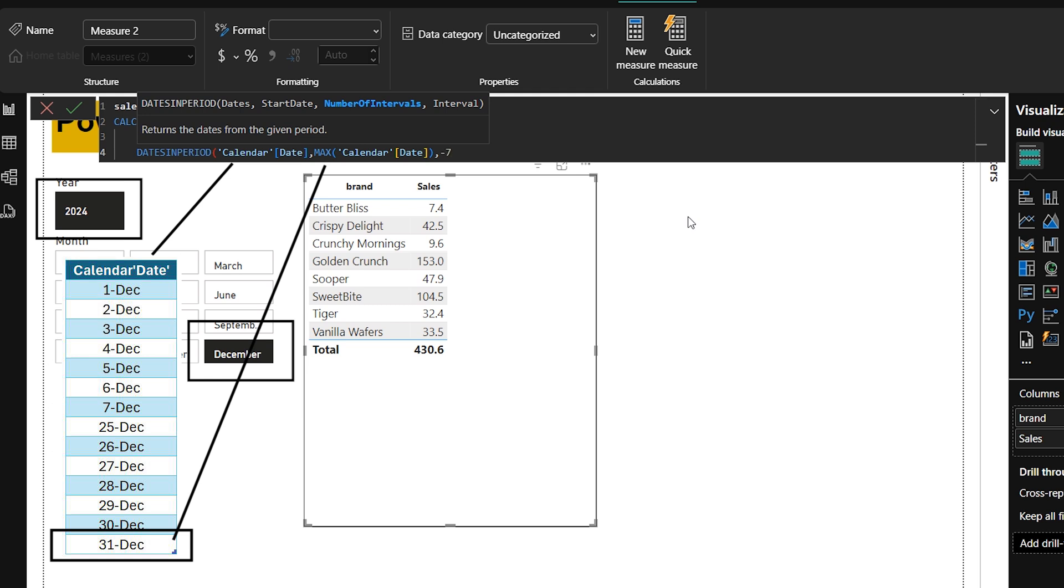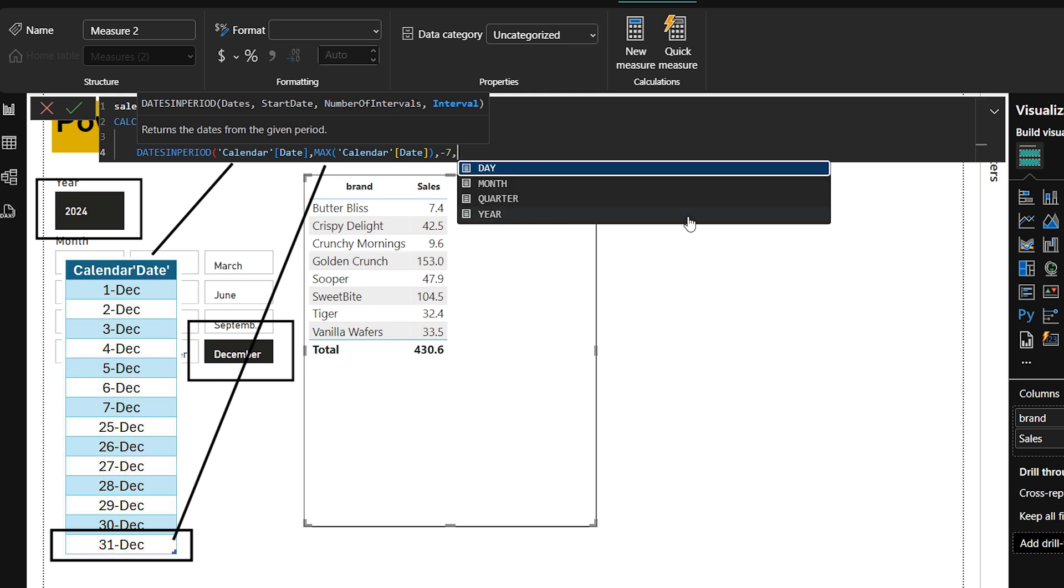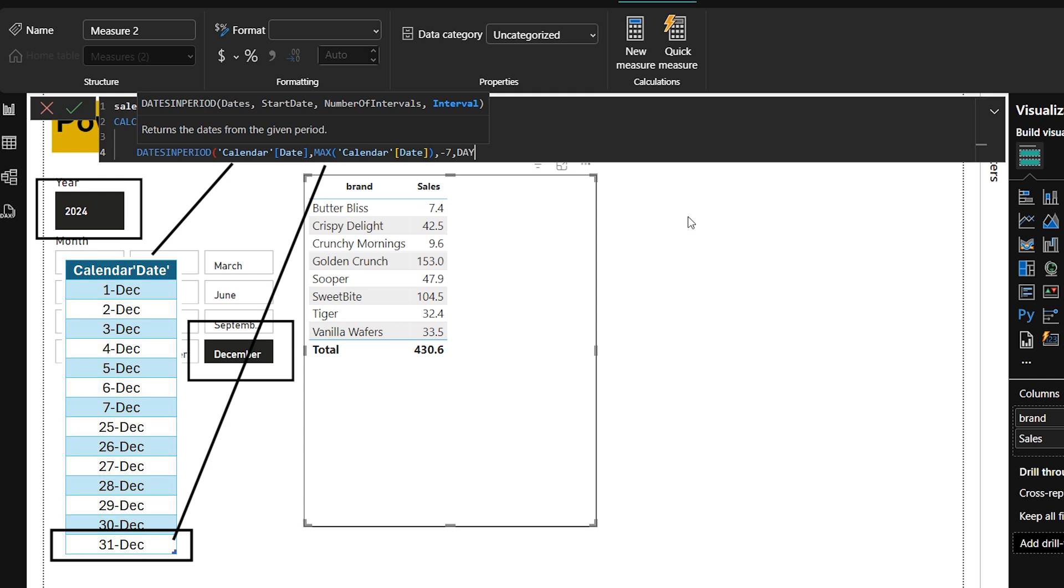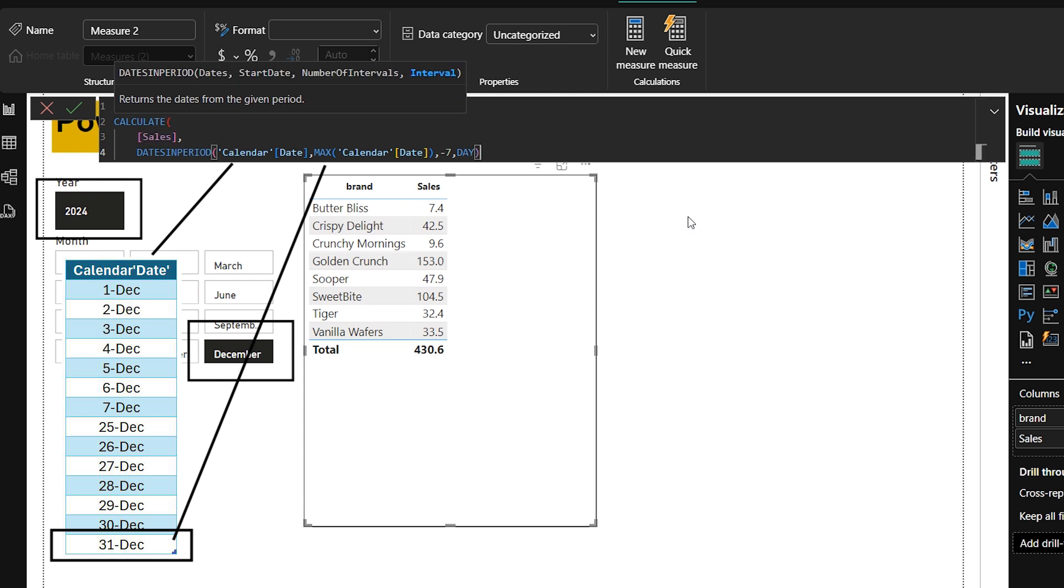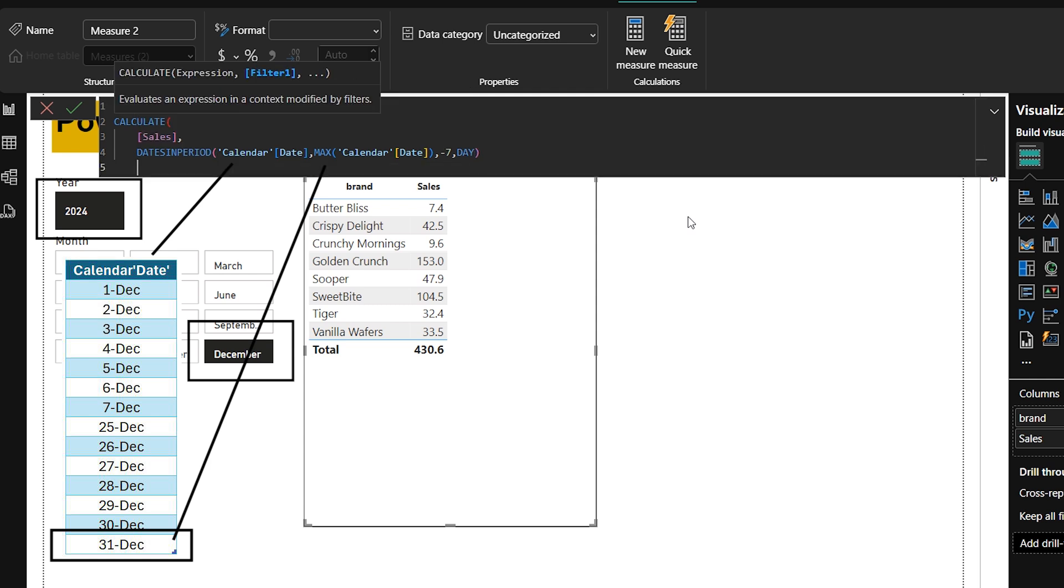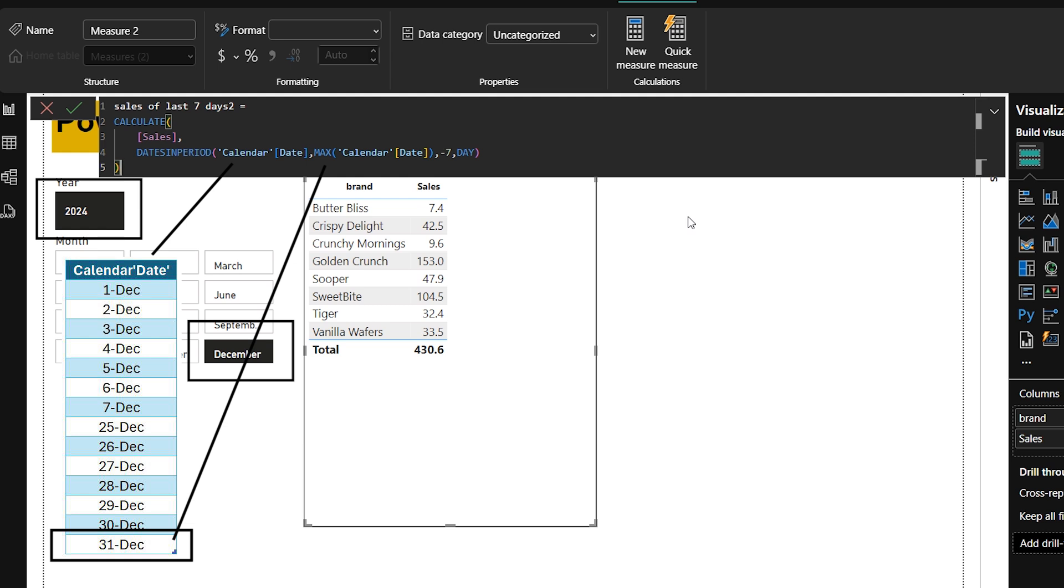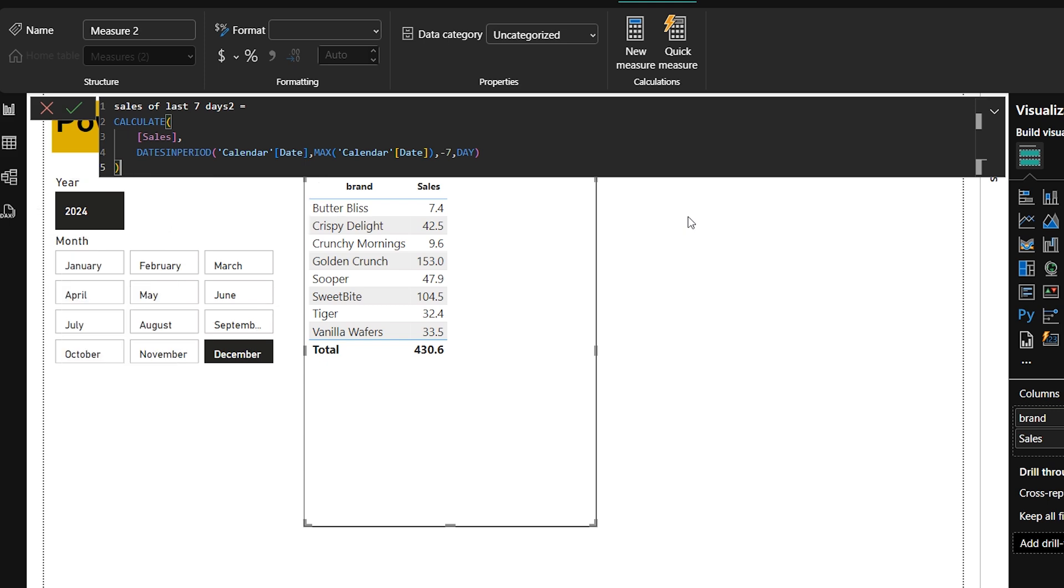And then minus 7 day. Minus 7 means go back 7 days from the most recent date. In our data right now, the most recent date is 31st December. This formula will calculate sales from 25 December to 31st December.